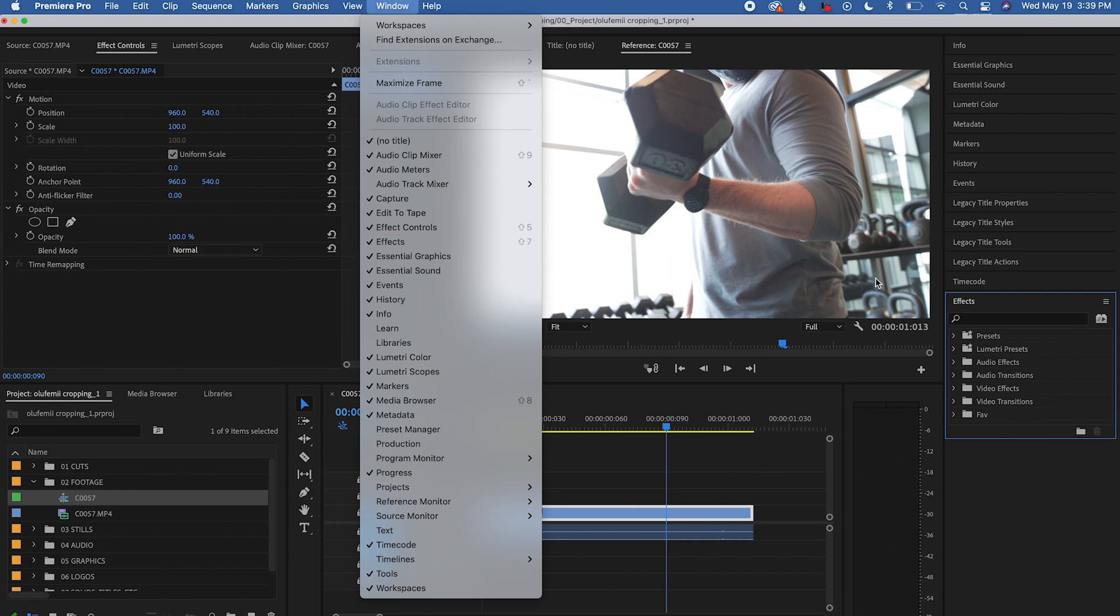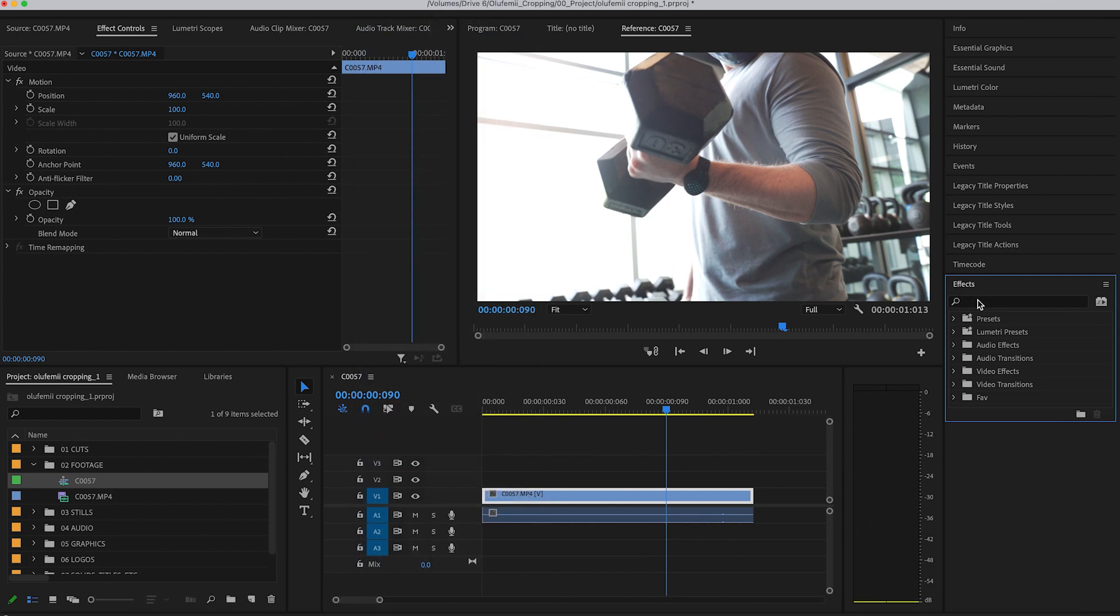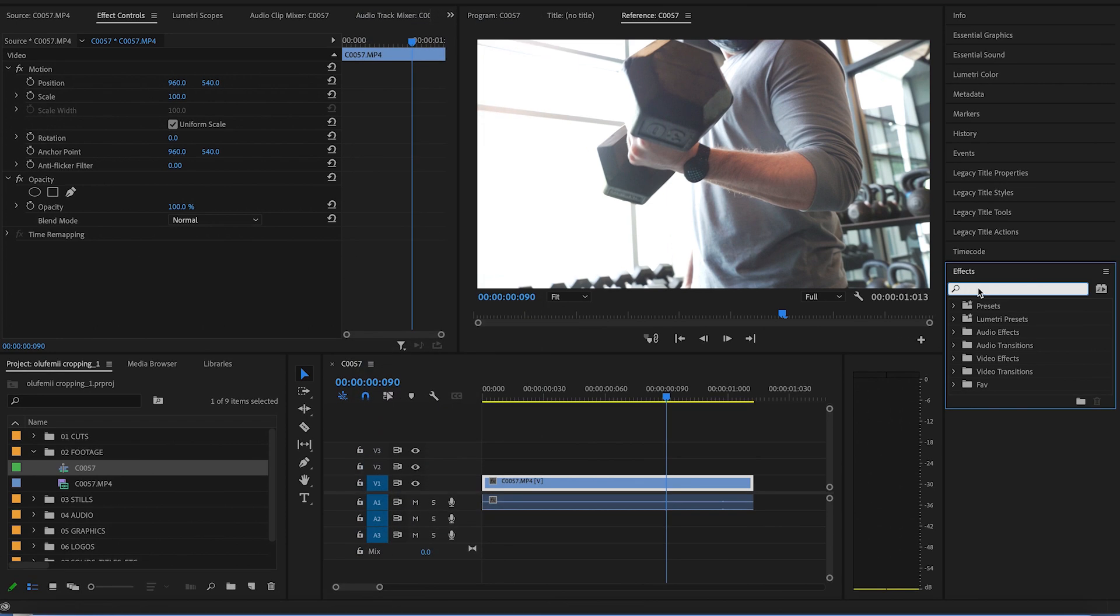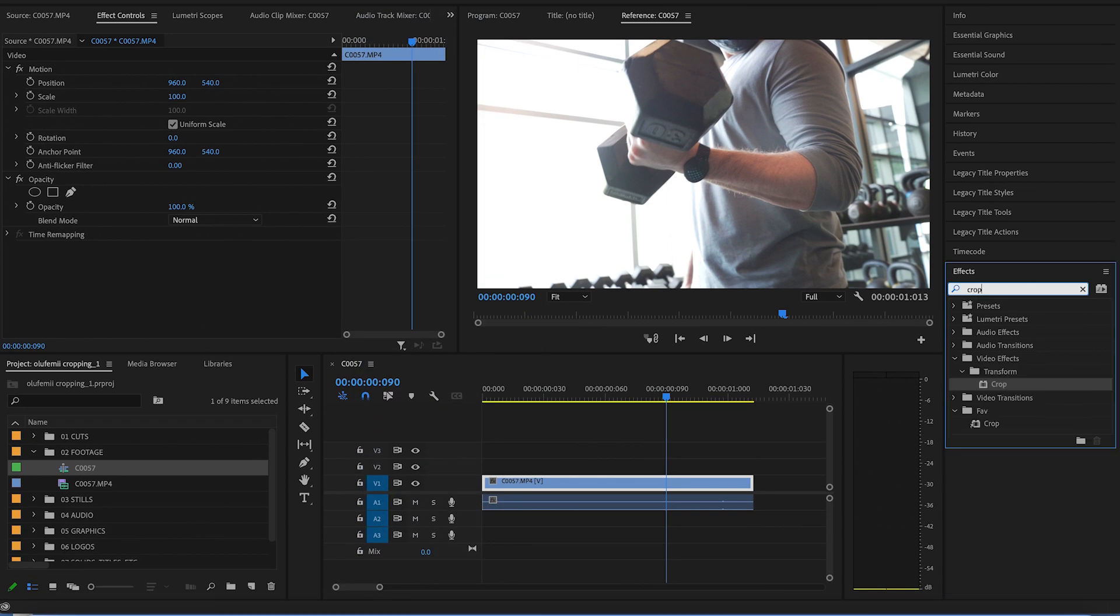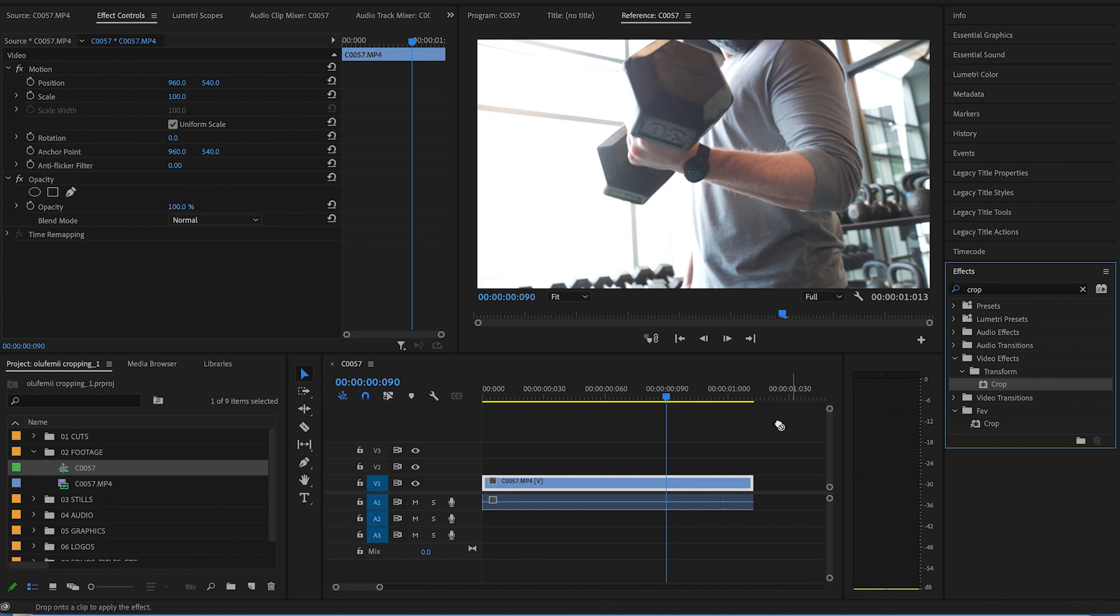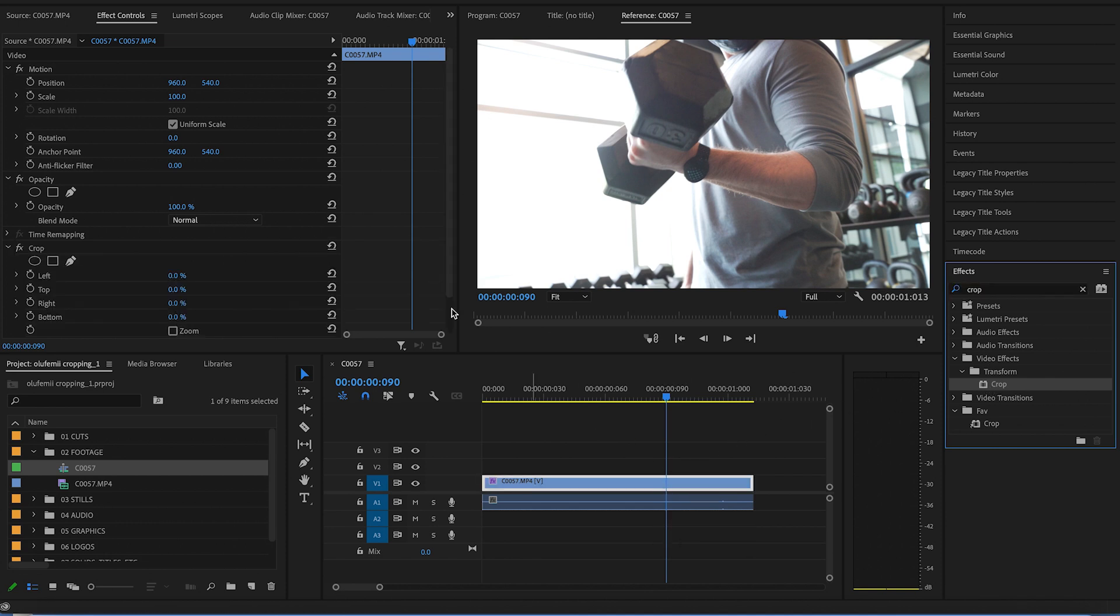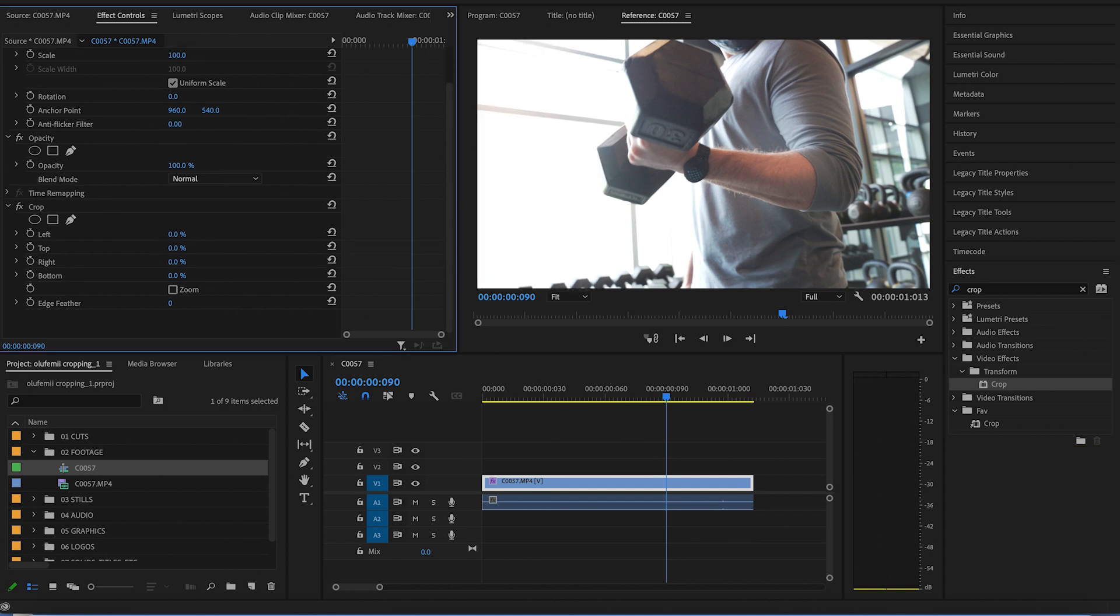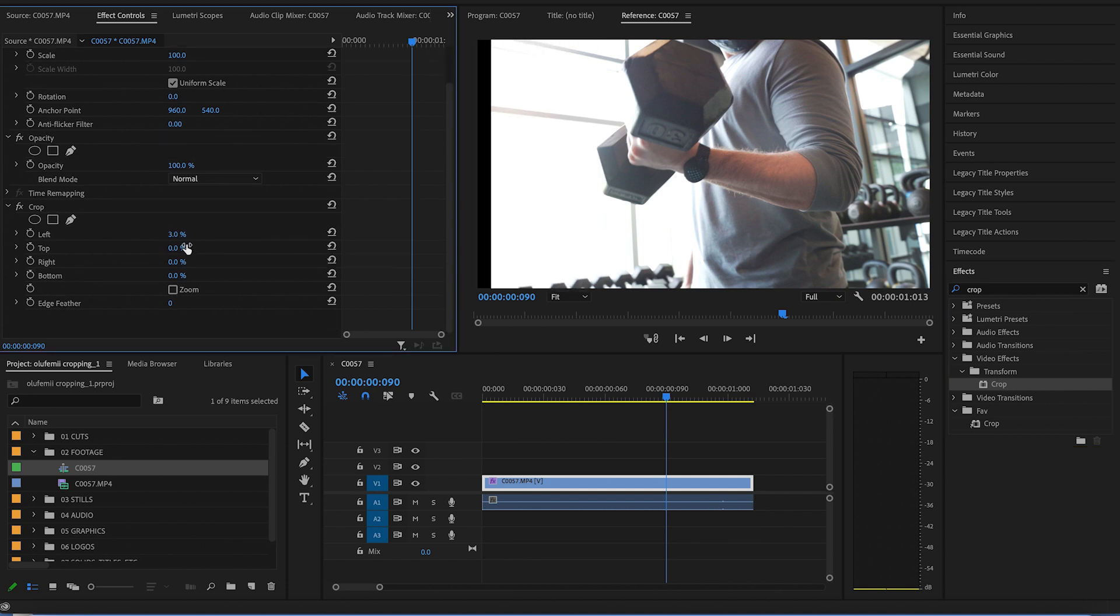In the effects panel, you will type in crop. You'll drag this effect onto your footage and you'll see that under crop here, you can move these sliders and crop on the left, right, top, or bottom of your clip.